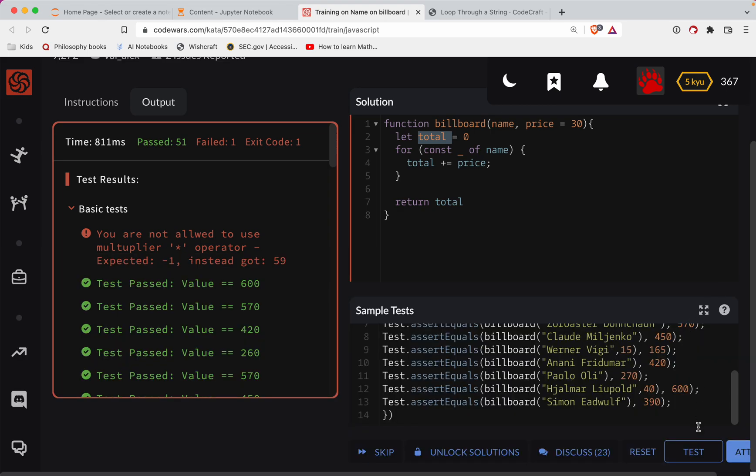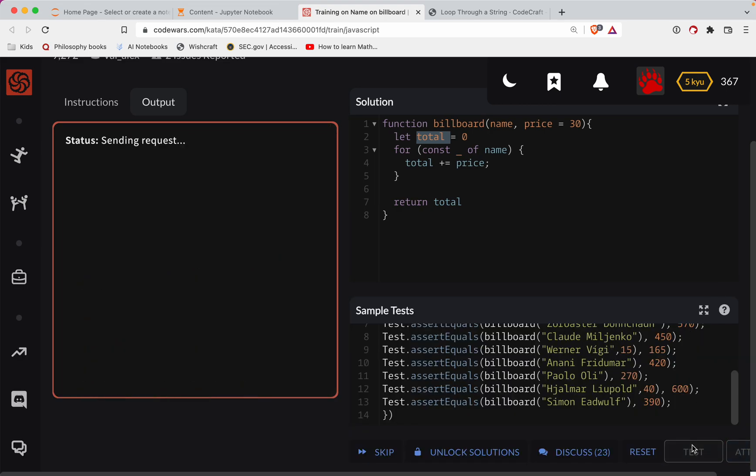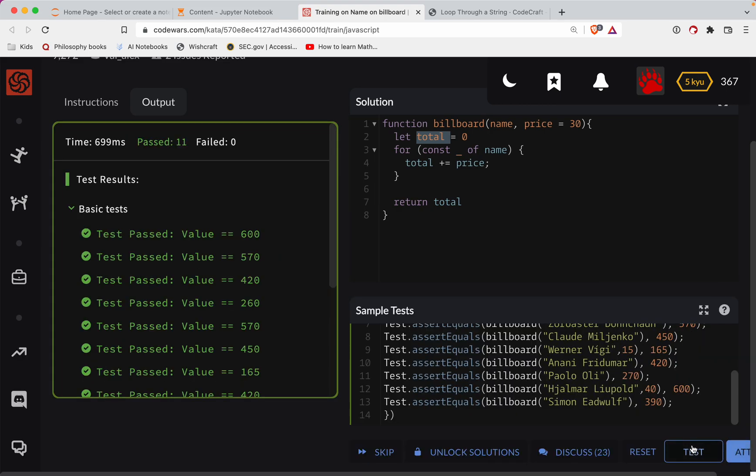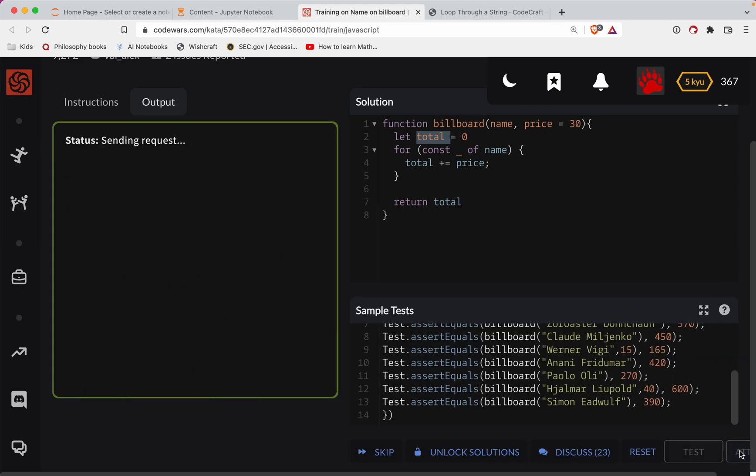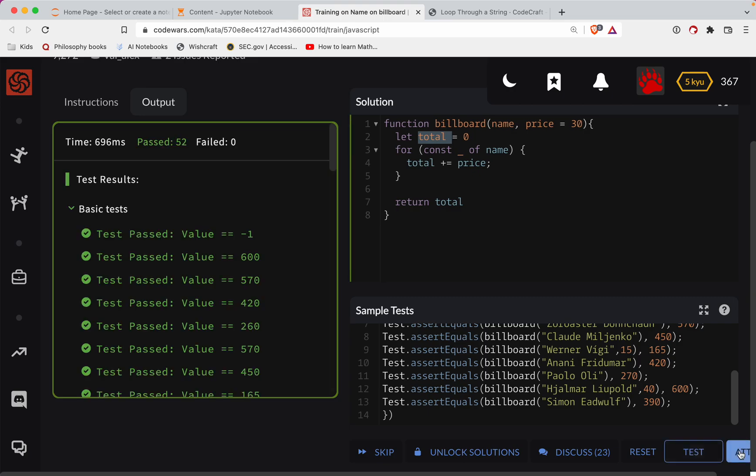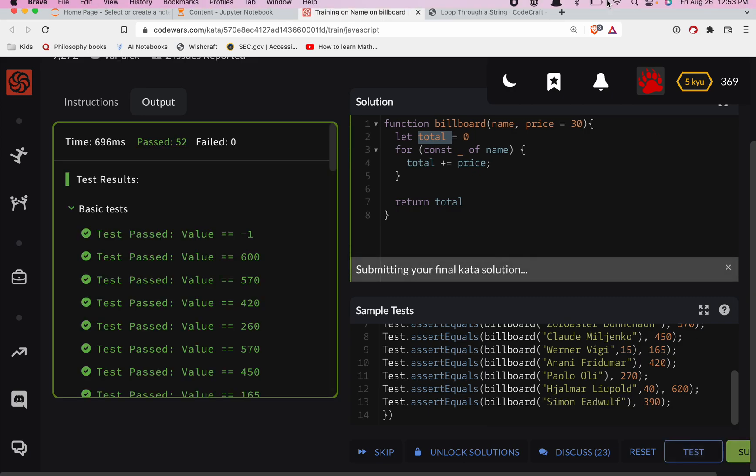So if you can't do a multiply, you can definitely do a plus. All right. So that's working and there it is. Nice job y'all.